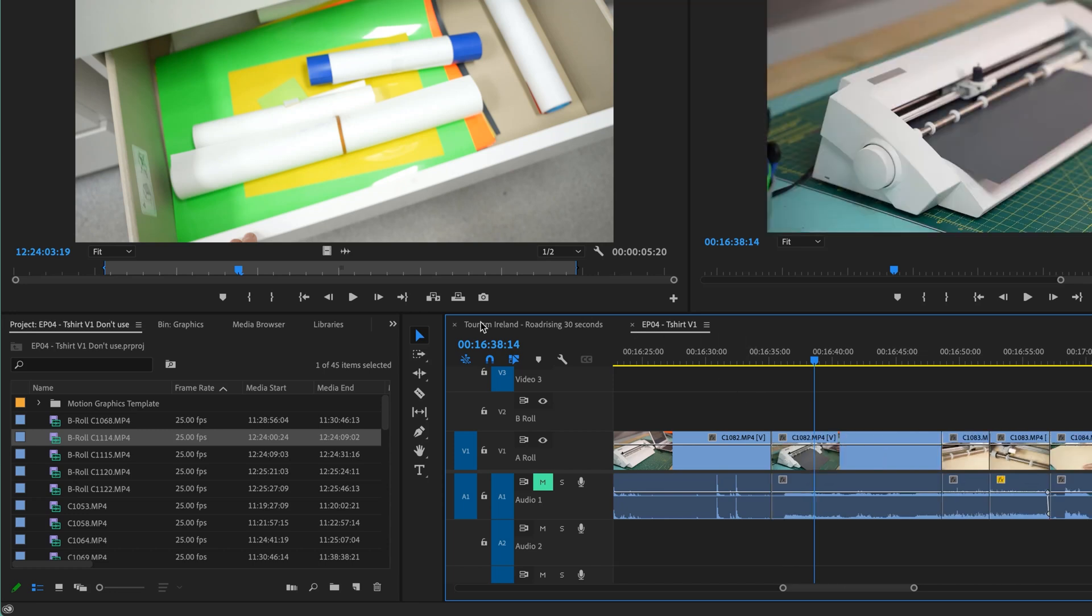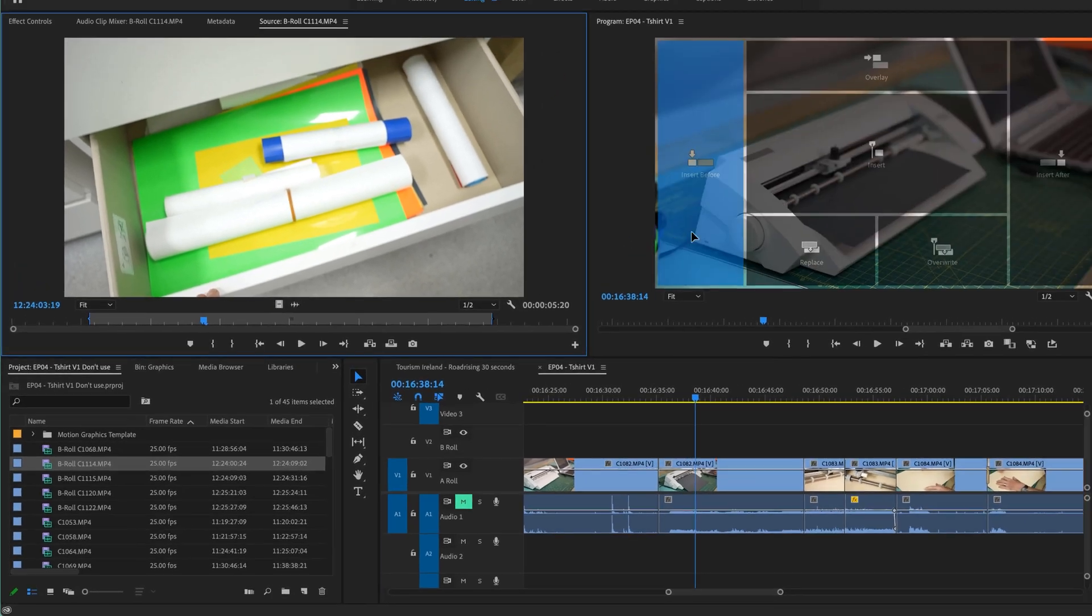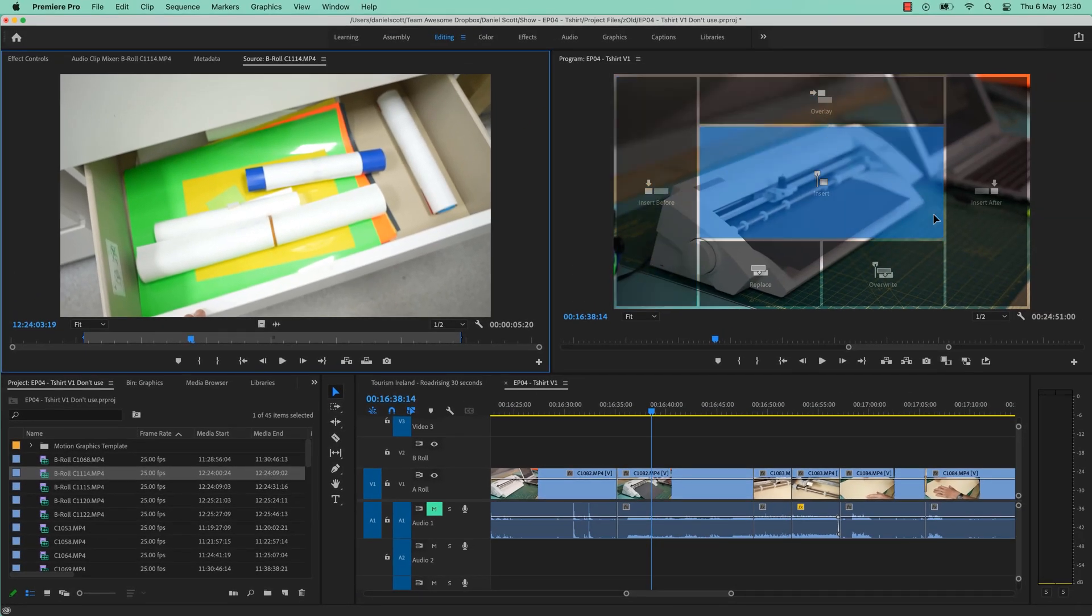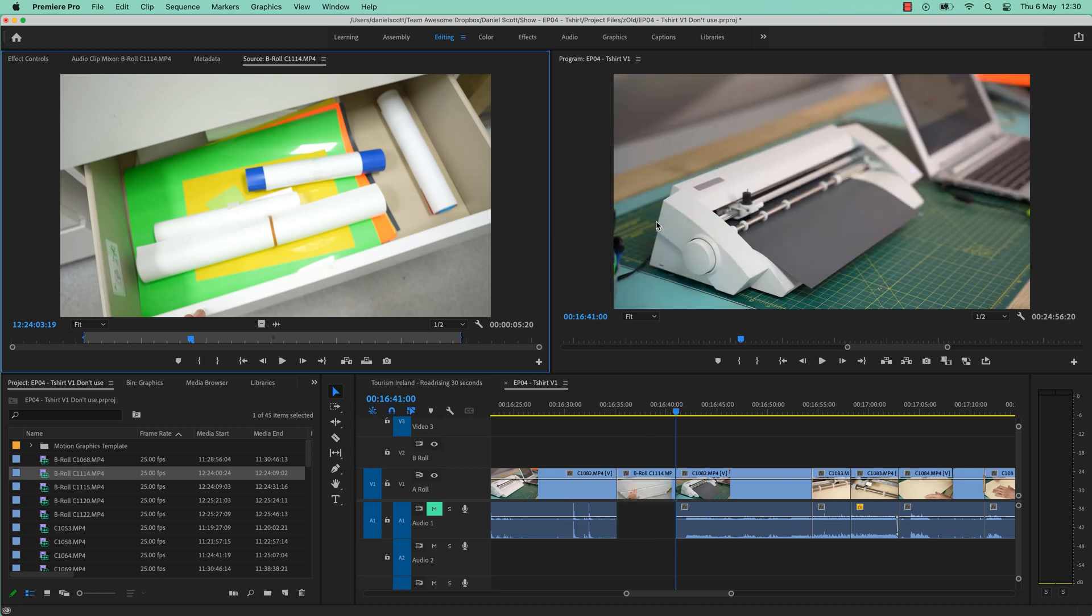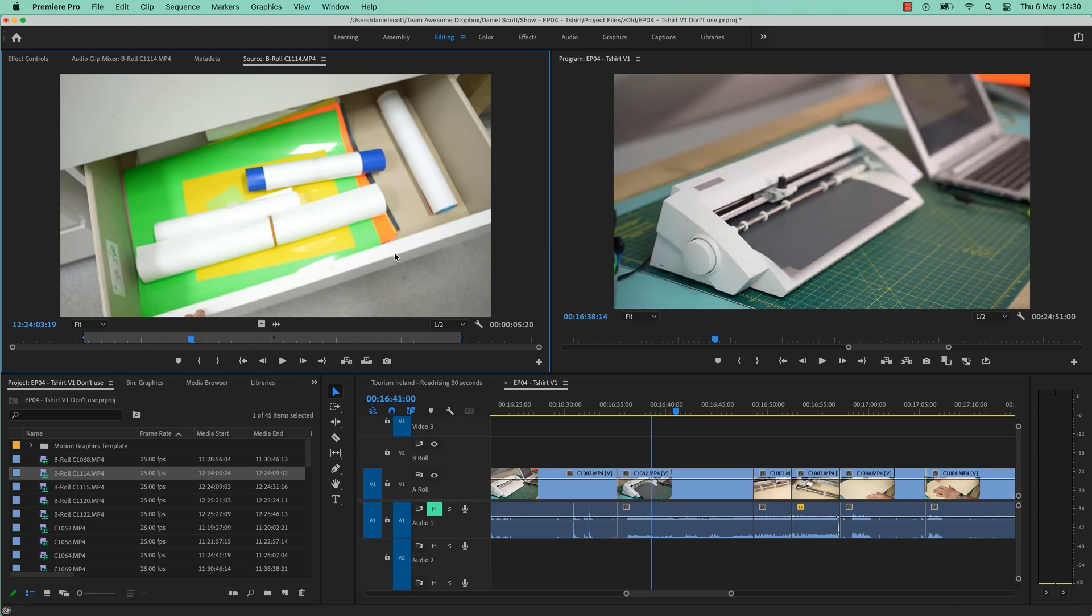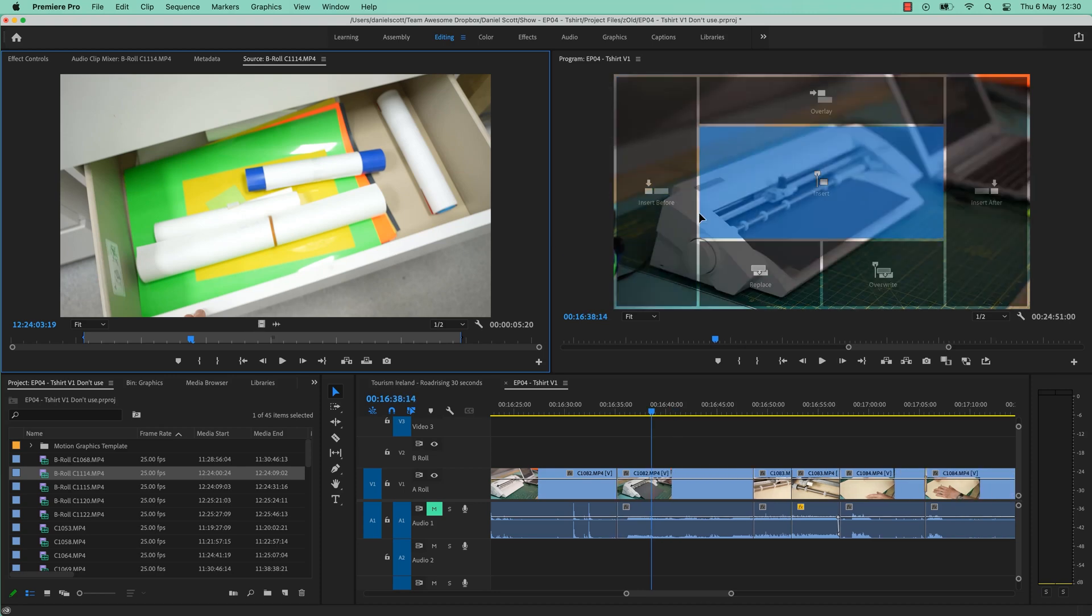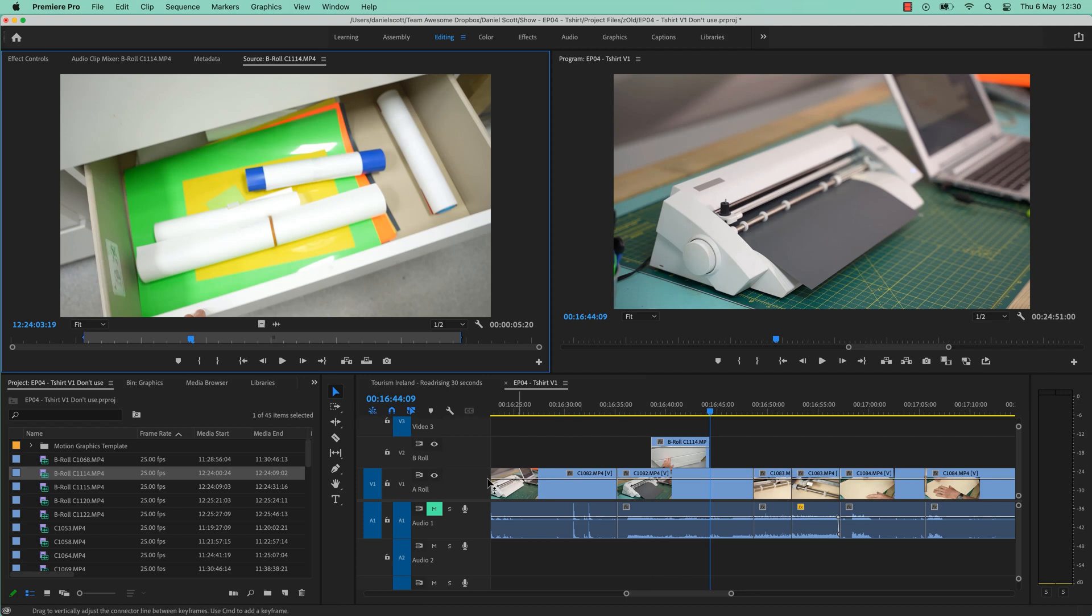One thing I do want to throw in there though, I forget this myself, is watch this, I can drag it and you can actually do them all without remembering the shortcut. You can just actually insert before. Undo. Over here, I want to put it over the top. No source patching, oh man. Oh, track targeting, sorry. Okay, so that's kind of really handy as well.